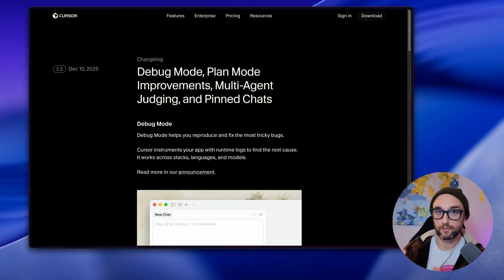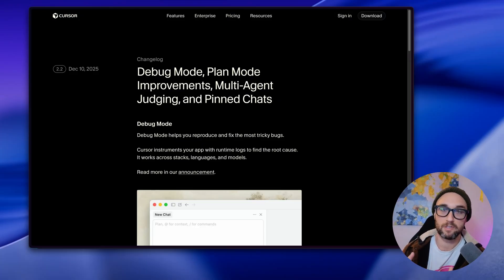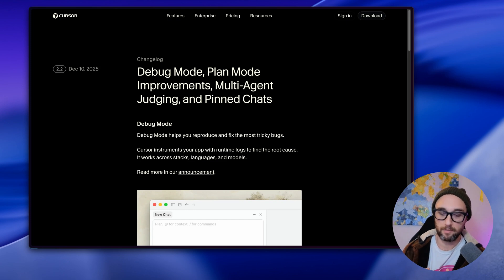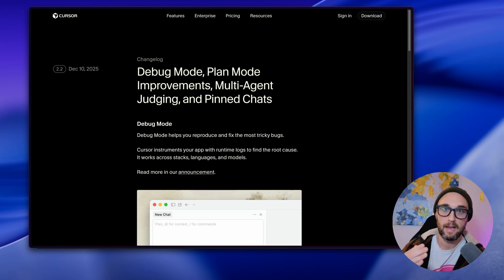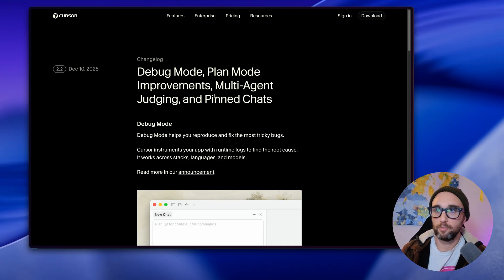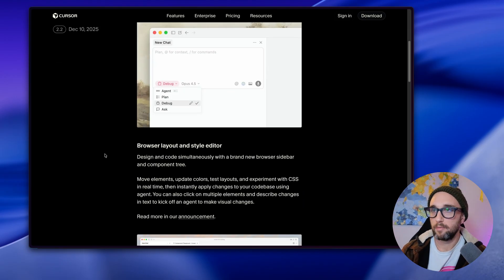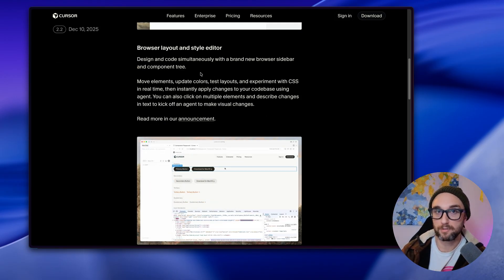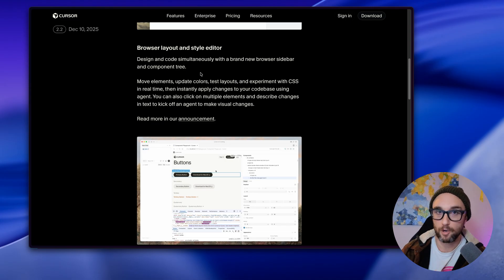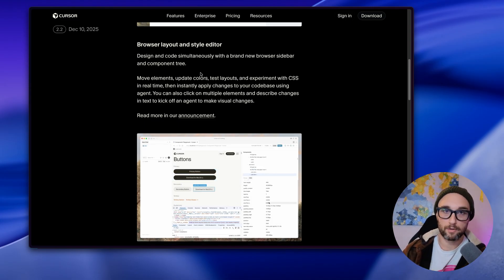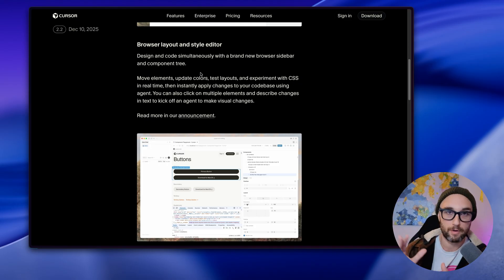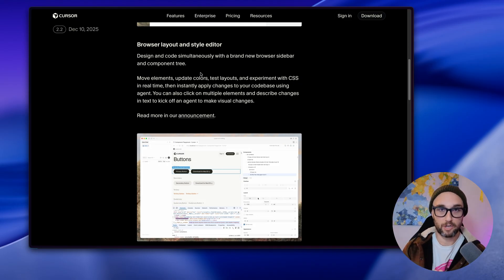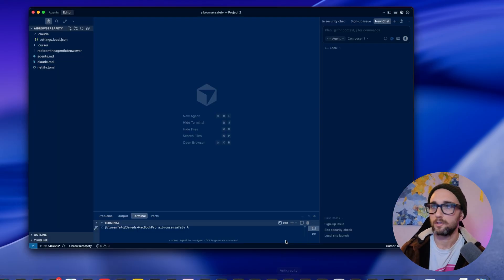One of the biggest features for Cursor 2.0 was their built-in browser. At the time, its selling point was that you can debug easily within Cursor without needing Chrome DevTools or the Playwright MCB. Having the browser within Cursor had this built-in functionality. But with 2.2, they released Browser Layout and Style Editor, which allows you to use the built-in browser to design and code simultaneously. It's kind of like using Figma or these no-code editors where you can drag and design and move around elements. But when you make these changes in the browser and Cursor, it actually updates your code base.